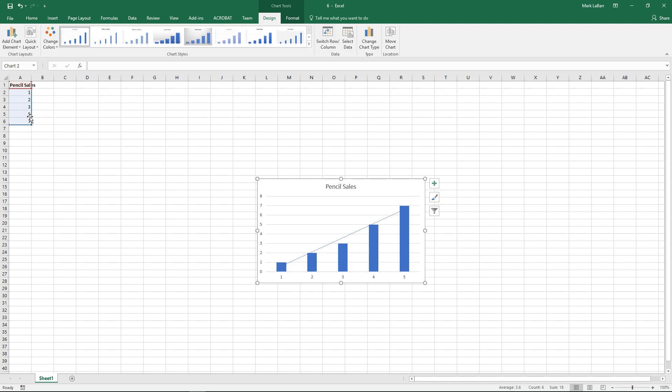As you can see from the data it is a fairly linear plot. Might be able to use an exponential curve like I mentioned.